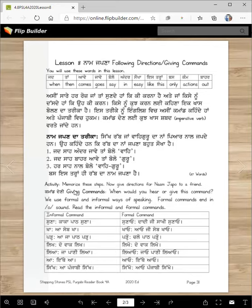Activity: Memorize these steps. Now give directions for Naam japan to a friend. You can do it in your class or at home. Give directions to your mother, father, grandmother, grandfather, or your brother or sister. Command deni — giving commands.